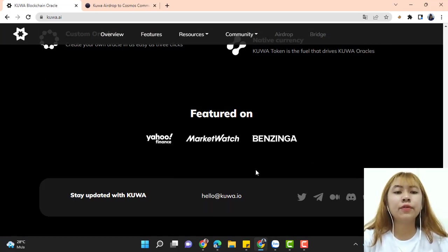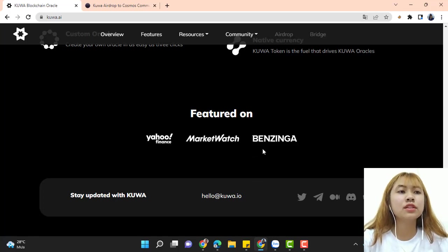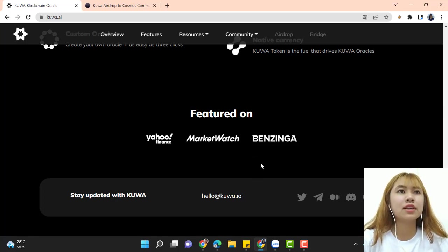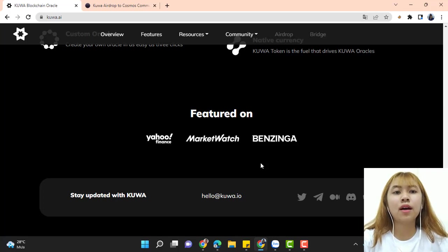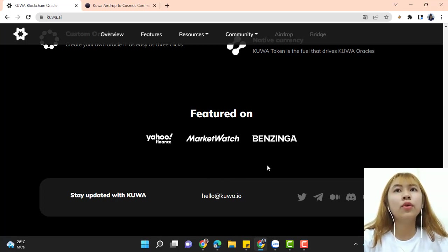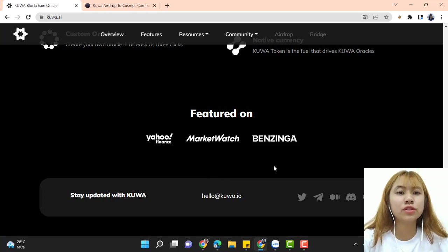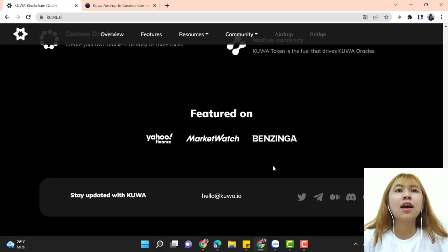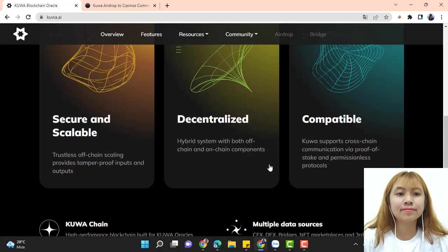If you want to connect with them, you can use Discord, Telegram, etc. That's all of the information about Kuwa that I want to share with you today. Thank you and see you next time.